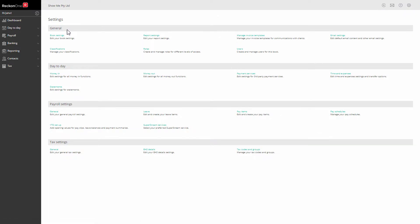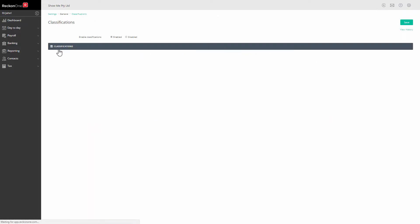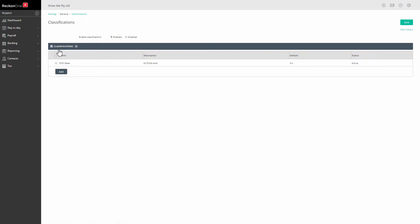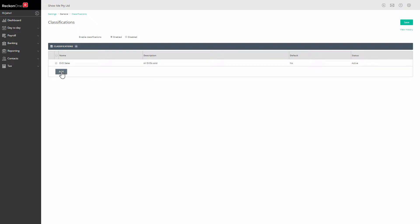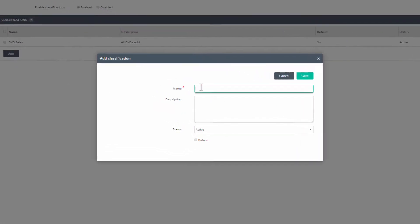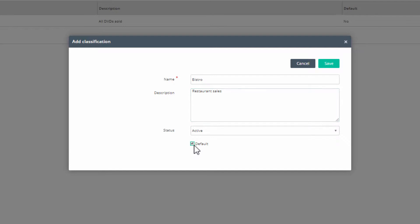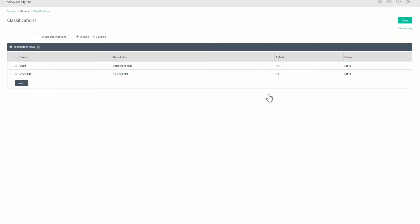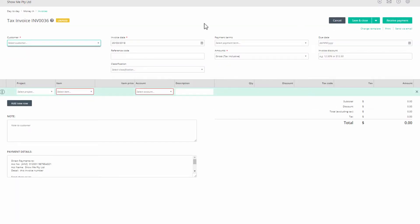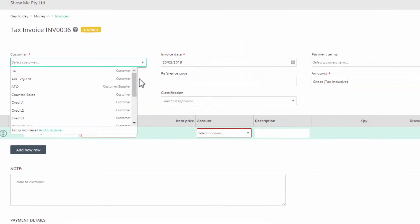Click on classification, then click enable to turn on classifications and see a list of classifications already created. Click on add to create a new classification. Give it a name, a description, and if appropriate, tick it as default to have it apply to all your income transactions. Click Save and see it in your classification table, then click Save again.